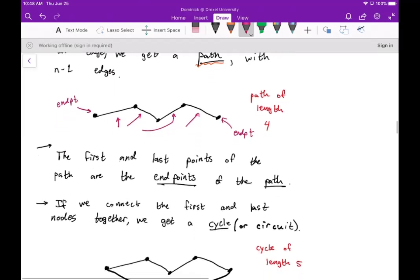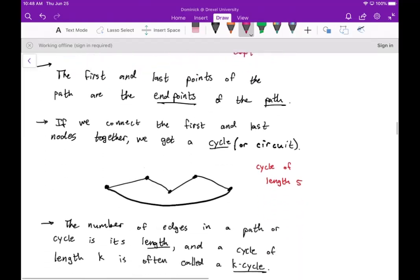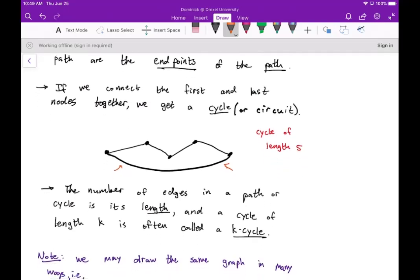If we connect the first and last nodes together, we get what's called a cycle — sometimes called a circuit. This is the same path we just looked at, but now I've added an edge to connect the two endpoints. This is a cycle of length five. The number of edges in a path or cycle is referred to as its length, and a cycle of length k is called a k-cycle.